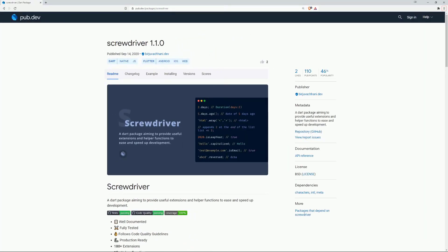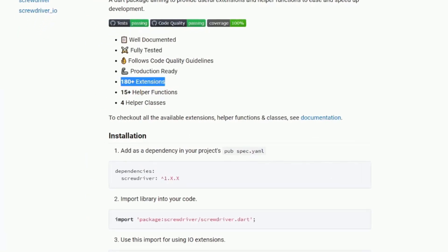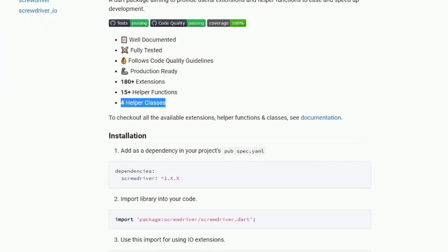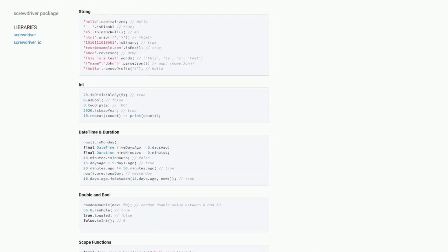Number 7 is Screwdriver, a Dart package aiming to provide useful extensions and helper functions to ease and speed up development. With over 180 extensions, 15 helper functions and 4 helper classes, a huge amount of additional functionalities is added to your base classes.